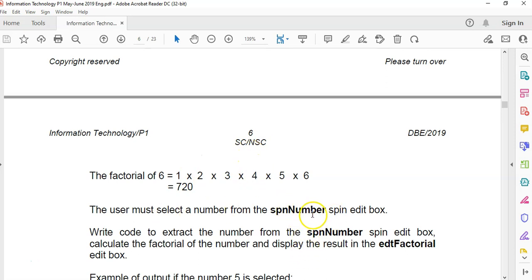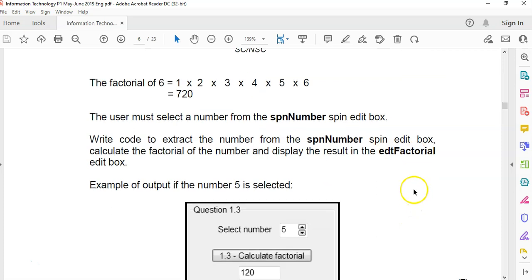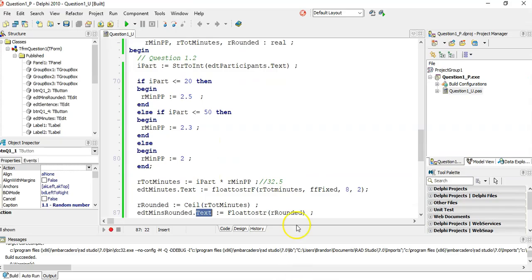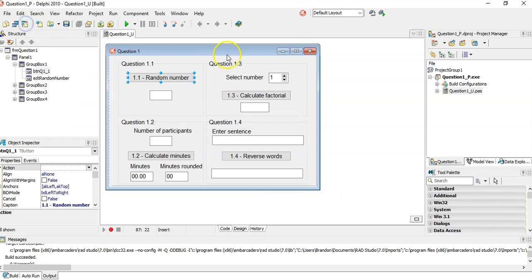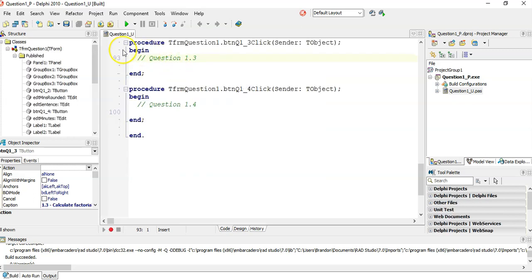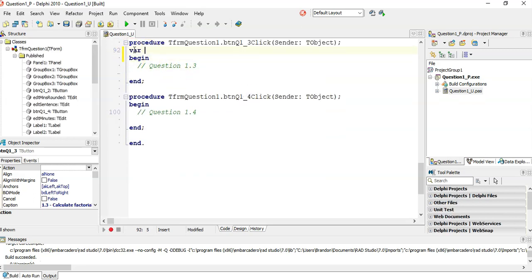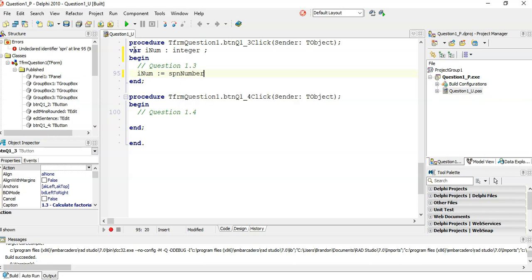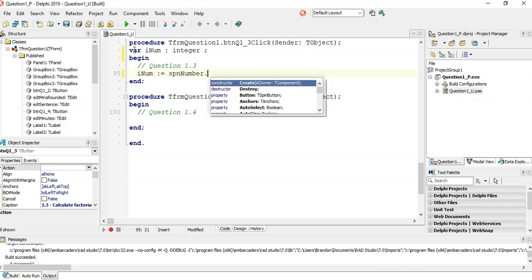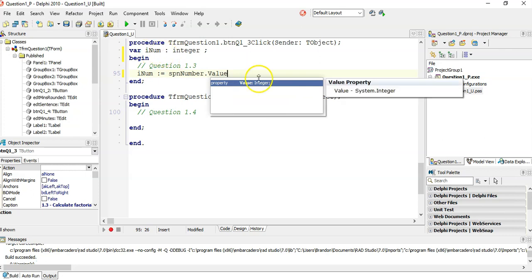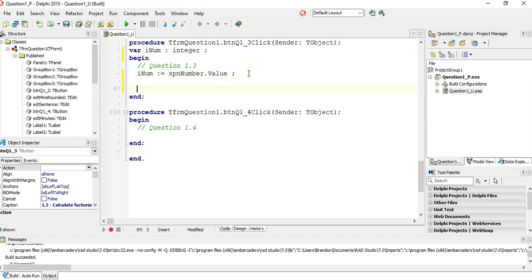We're going to get the number from a spin edit and display our answer in EDT factorial. So let's go to our program — this is where we were in the last video. There's our spin edit, SPN number, and there's EDT factorial. First of all, we must get our input. So variable rnum of type integer. We're going to get it from the spin edit SPN number. We get it from the value property, and the value property is an integer, so we don't need to convert anything.